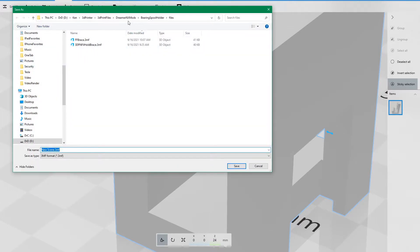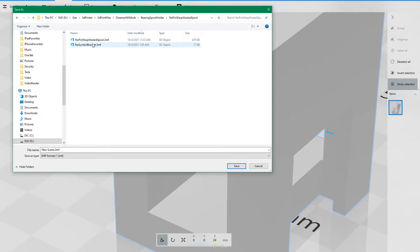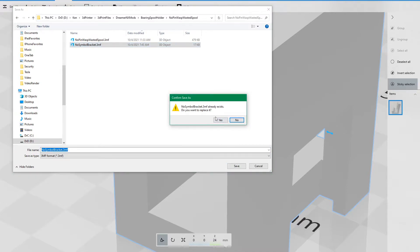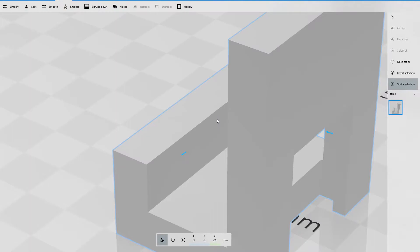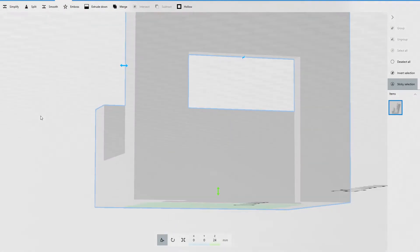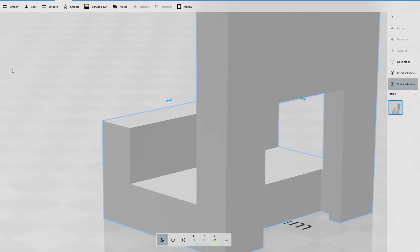We'll save that as, this is the one with no pins. So, no symbol bracket dot 3MF. Yeah, that's what we want. Okay. So now, yeah, that looks good.